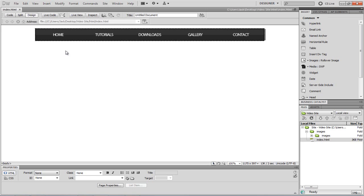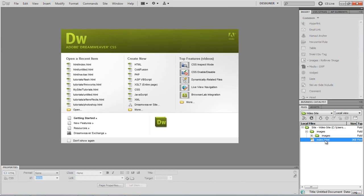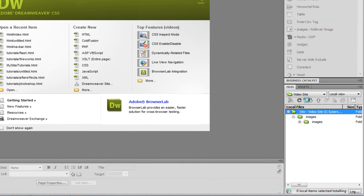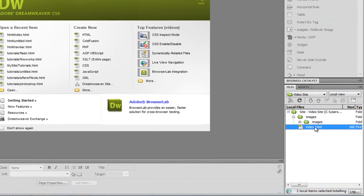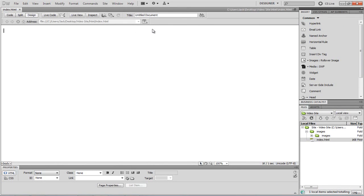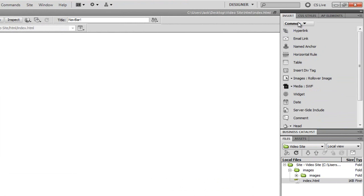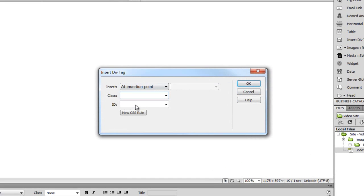Now we're going to go to Dreamweaver. I'm going to delete the old index.html and create a new one — just name it index. You can do this in a template if you want to add the nav bar to multiple pages. I'll name the title 'Nav Bar!' to make it shout out. Make sure you have the Insert tab — if not, go to Window > Insert. I'm on the Common tab and I'm going to insert a div tag, because this is what will hold our navigation bar.